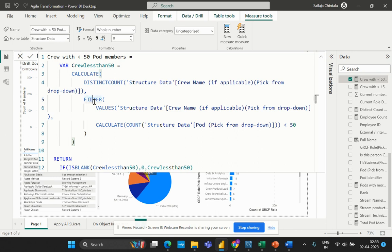The FILTER function is trying to filter the crew names to only include those with less than 50 pod members. Now let's understand what the DISTINCTCOUNT DAX function evaluates. The DISTINCTCOUNT function is used to count the number of distinct values in a column or an expression. In this formula, it is used to count the number of distinct crew names that meet the filter criteria.